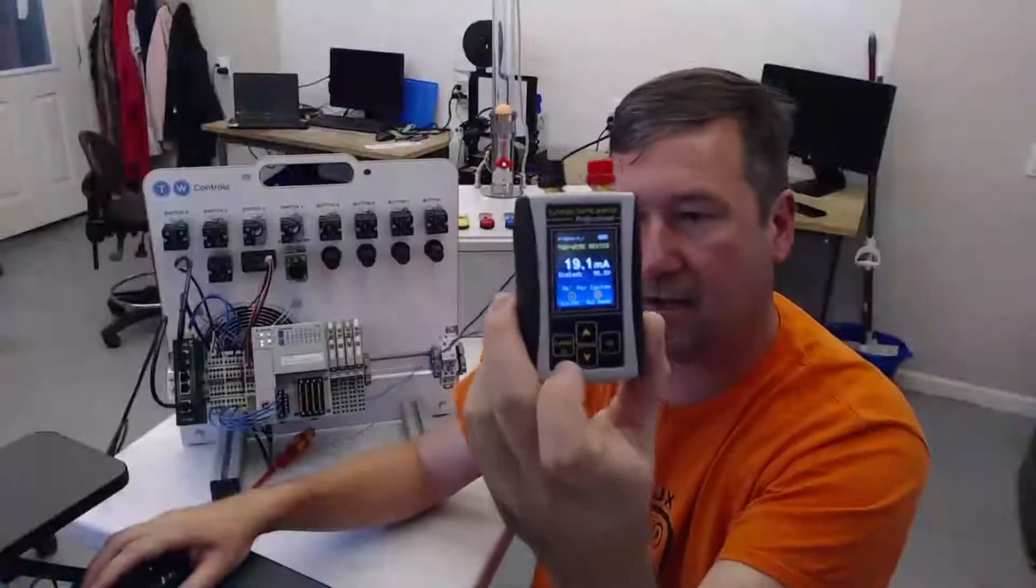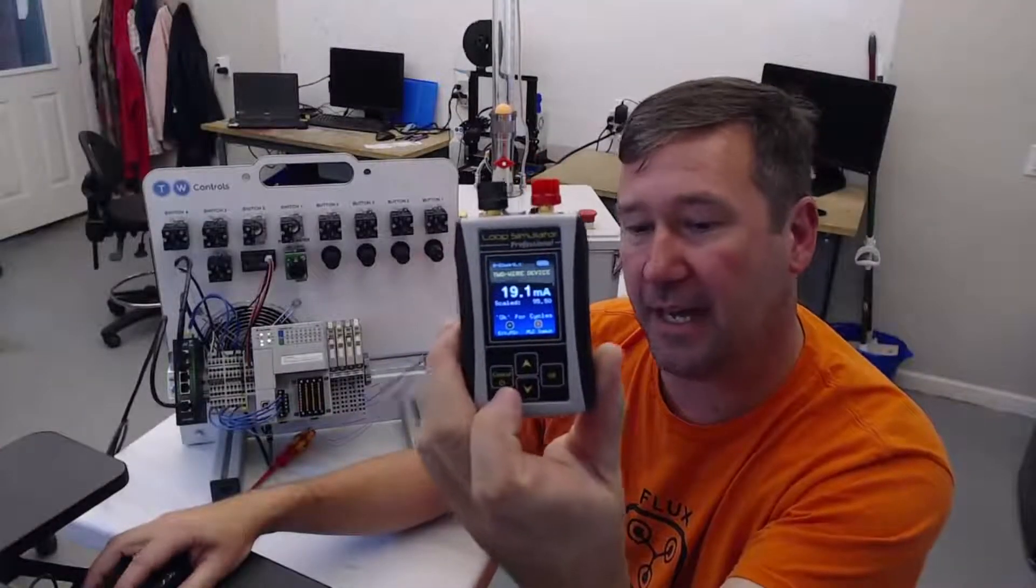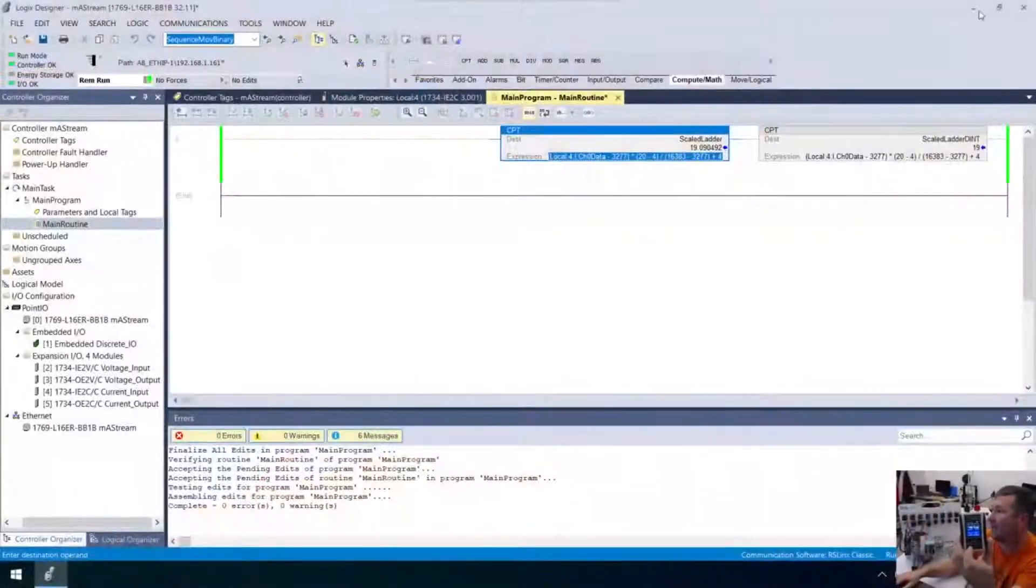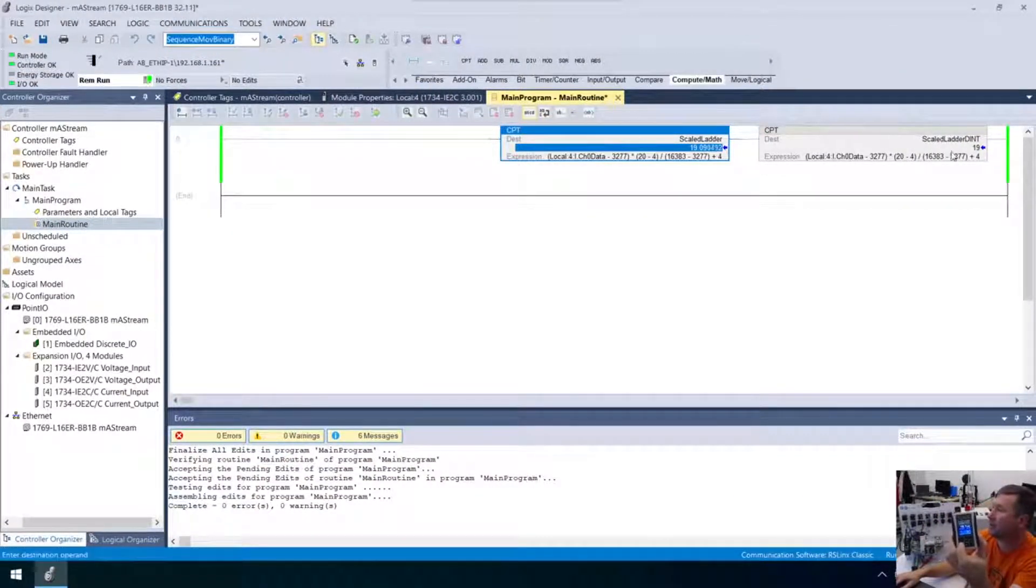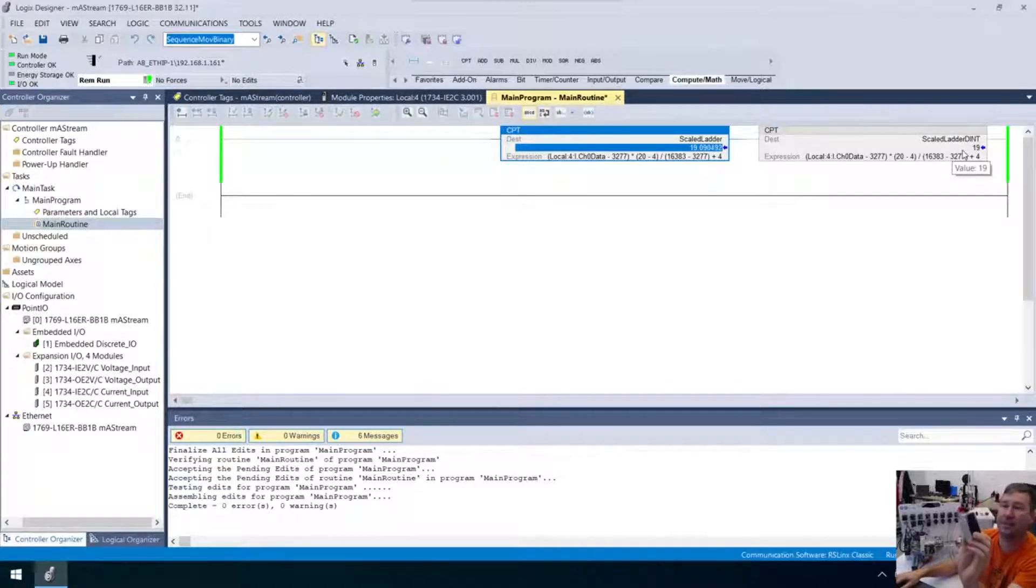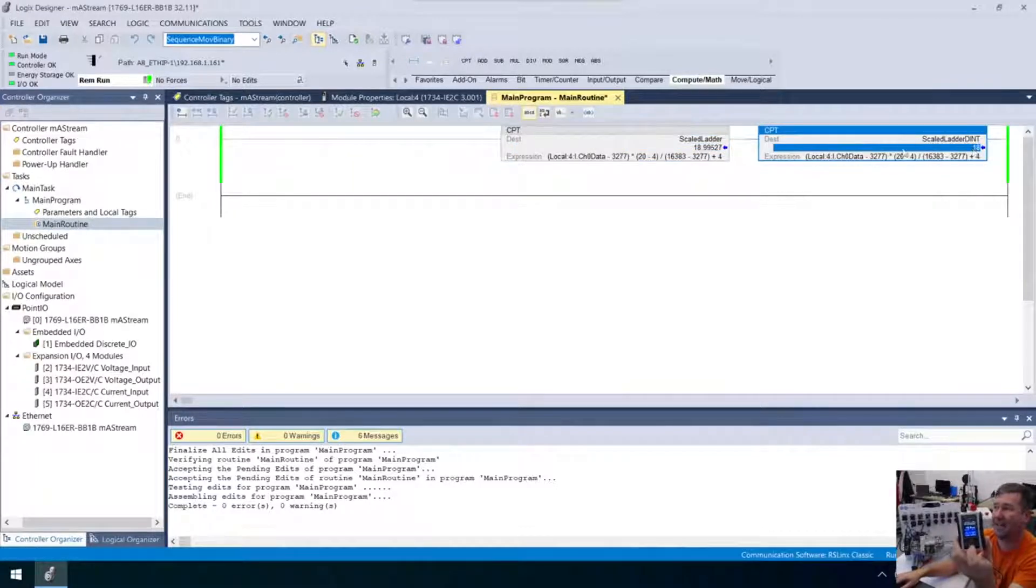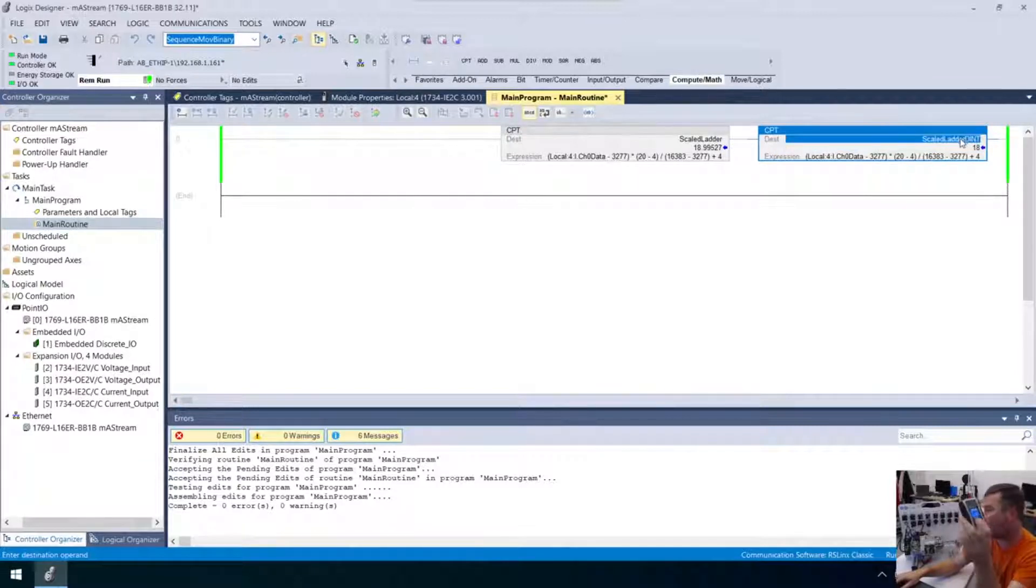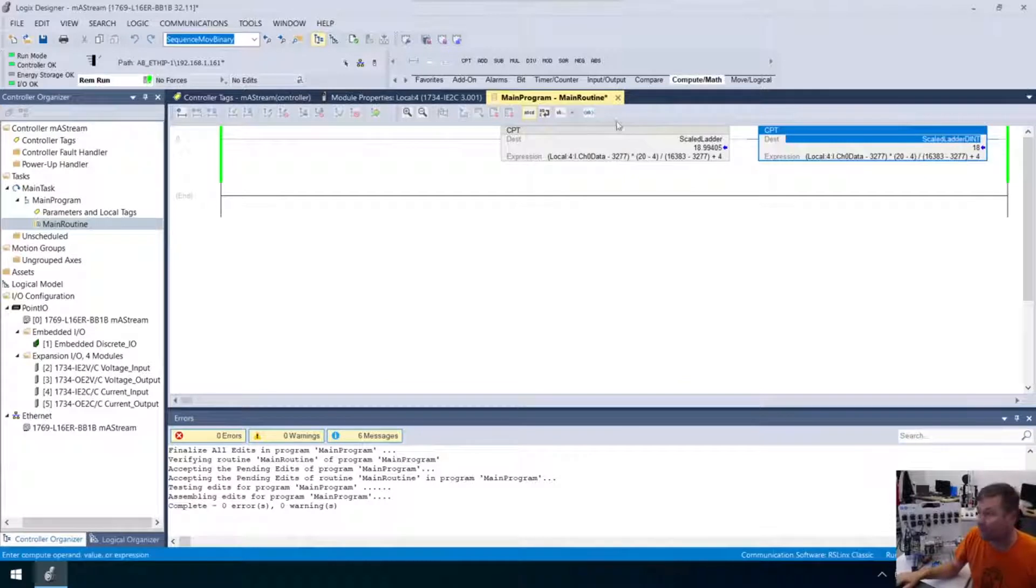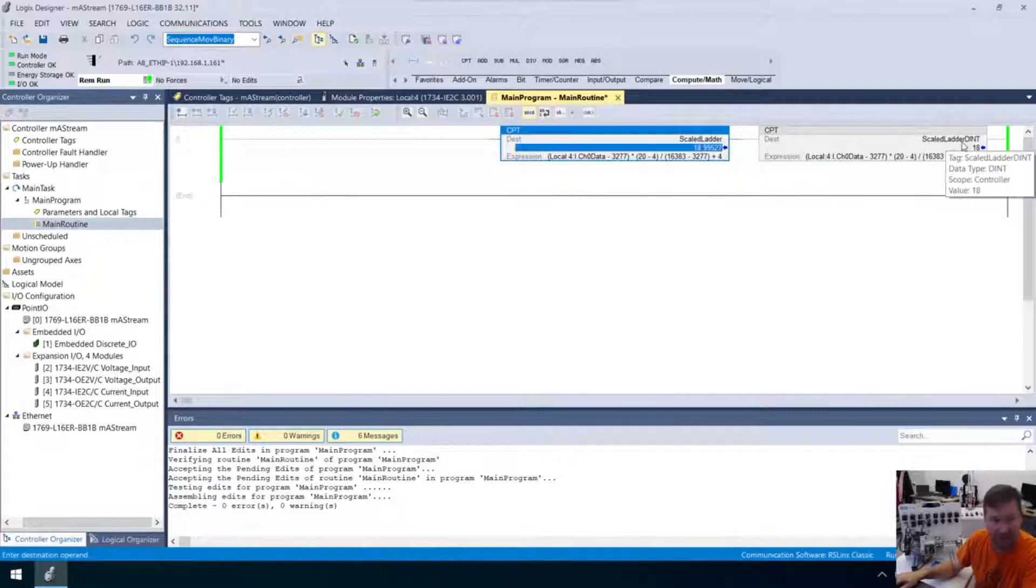So, now you can see on our analog simulator, we're showing 19.1. And right here, we're showing 19.09 something. So we're really close, but we're 19 here. Now, I'm going to drop it down to 19. And notice that this one went to 18. So, what's happening here is a double integer is a whole number. And this is a real. So, it can have a decimal. So, we're having rounding because we're using the double integer.